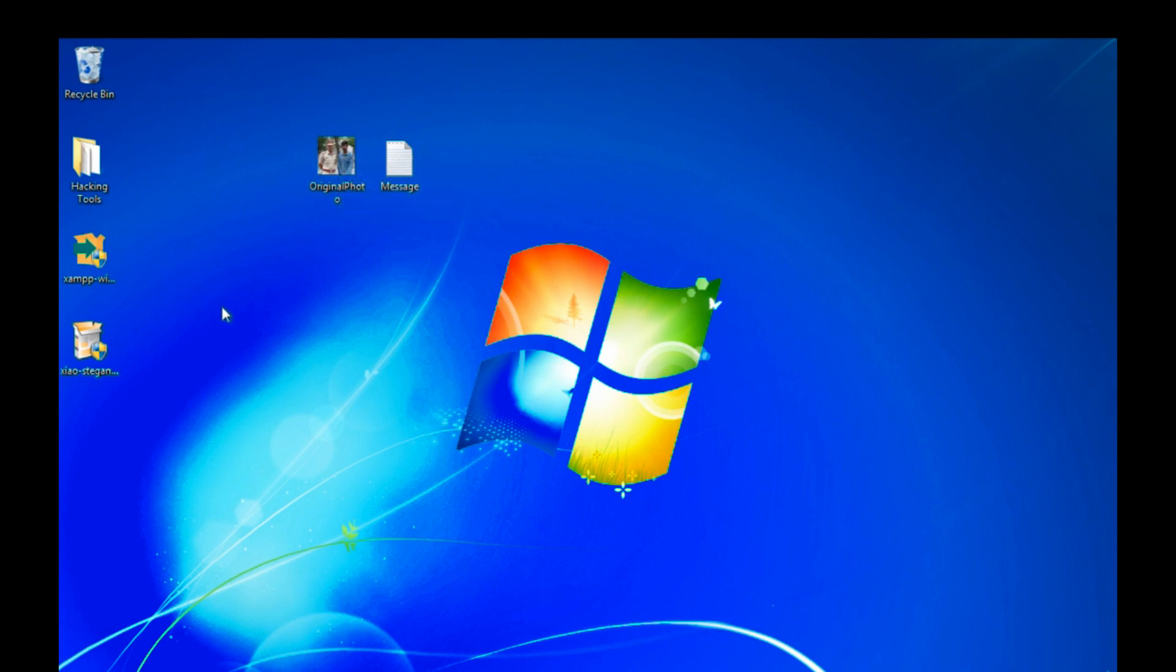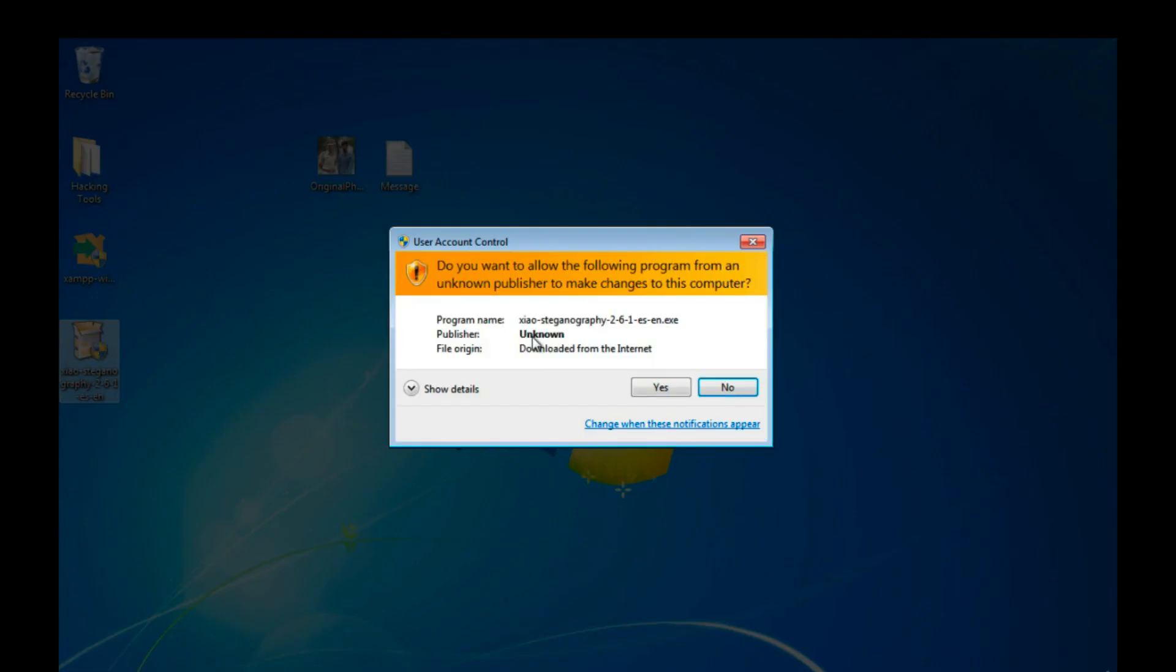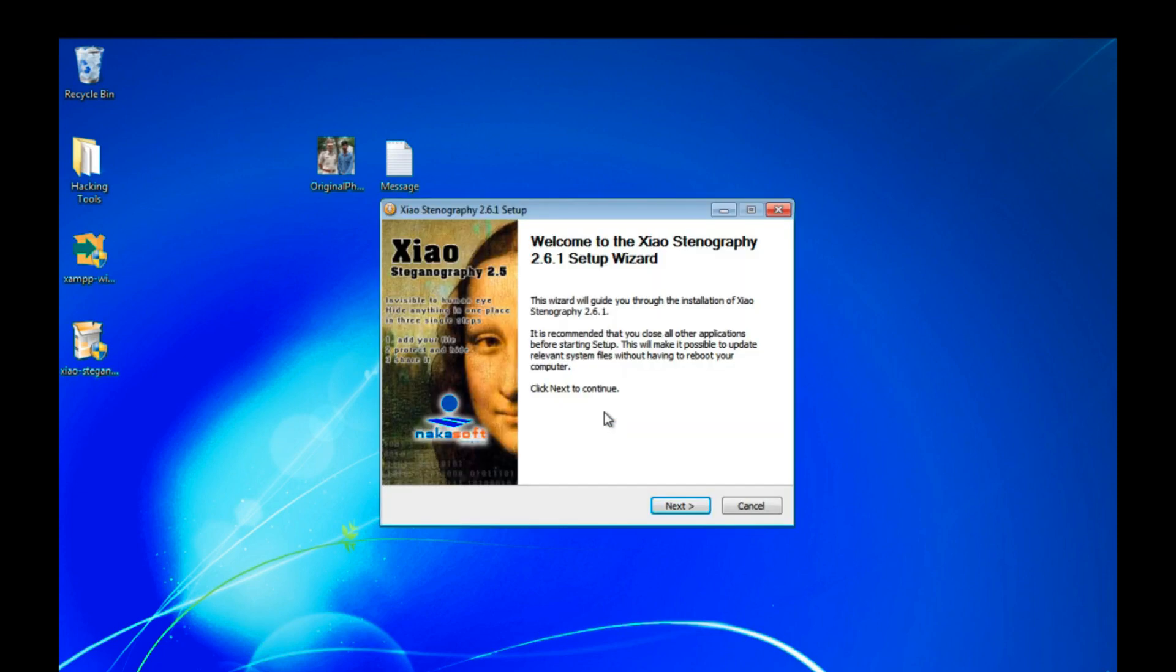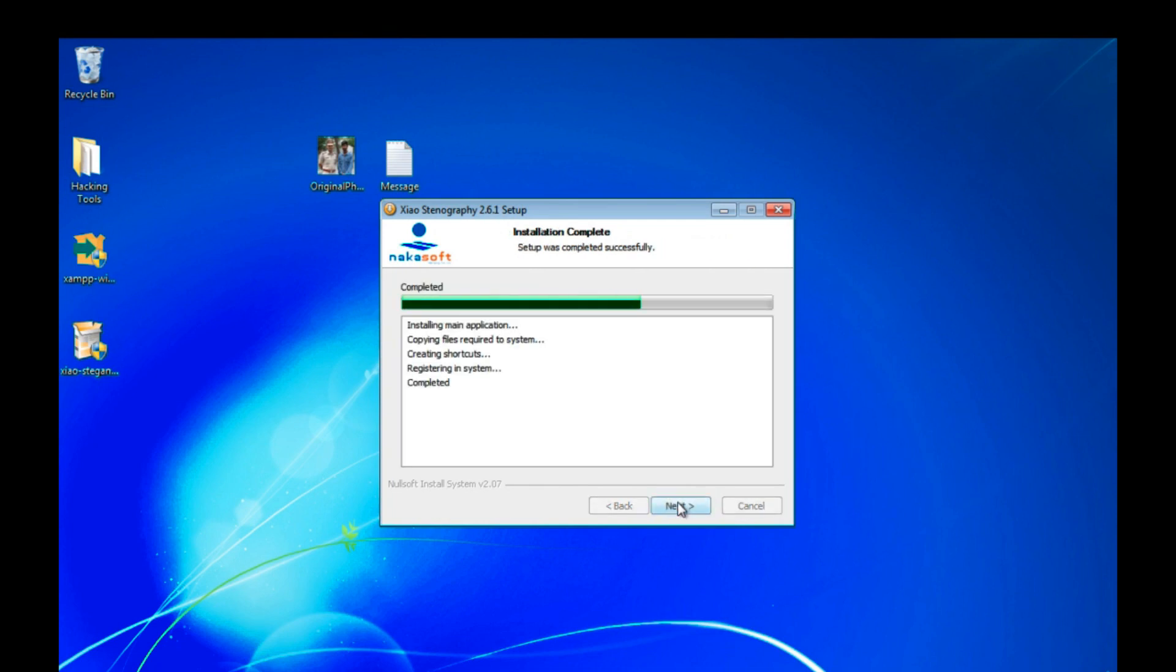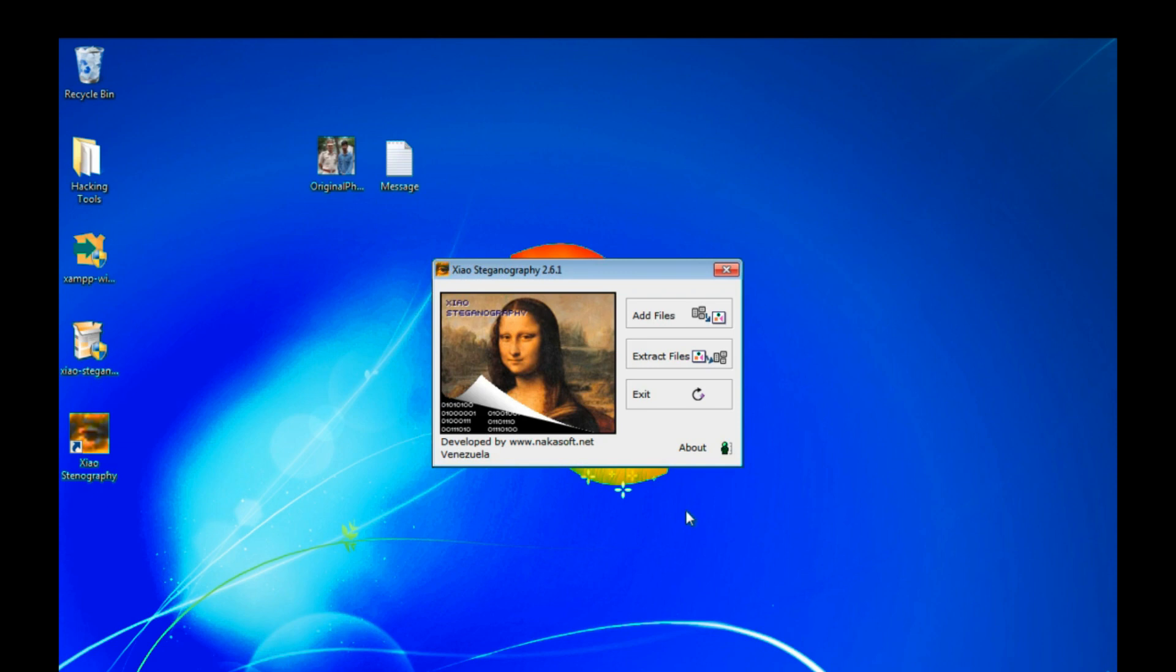Now install our Xiao Steganography tool. Double click on it. Click yes. Select your language, then click OK. Click next. Select the destination path and click on install. Click on next, click on next, and it's already finished. So I'm just selecting Run Xiao Steganography tool and click on finish.